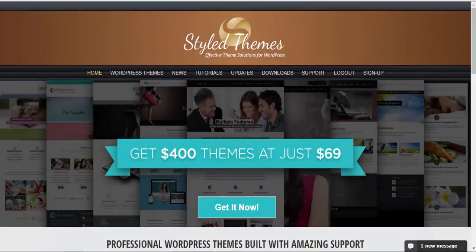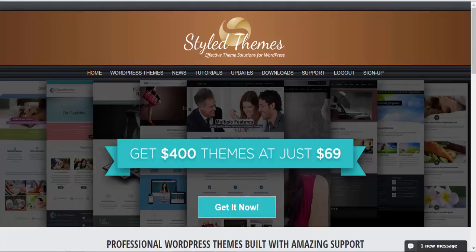Hello and welcome to StyleThemes video tutorials. In this edition we will be talking about how to install Pure and Simple theme.